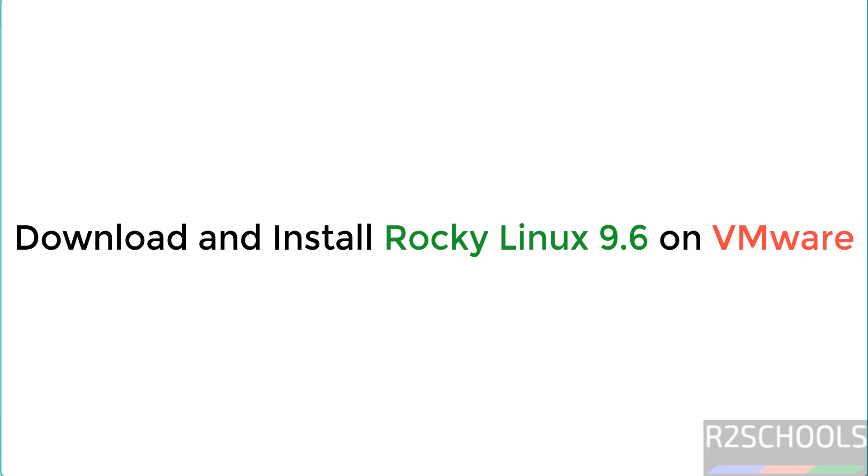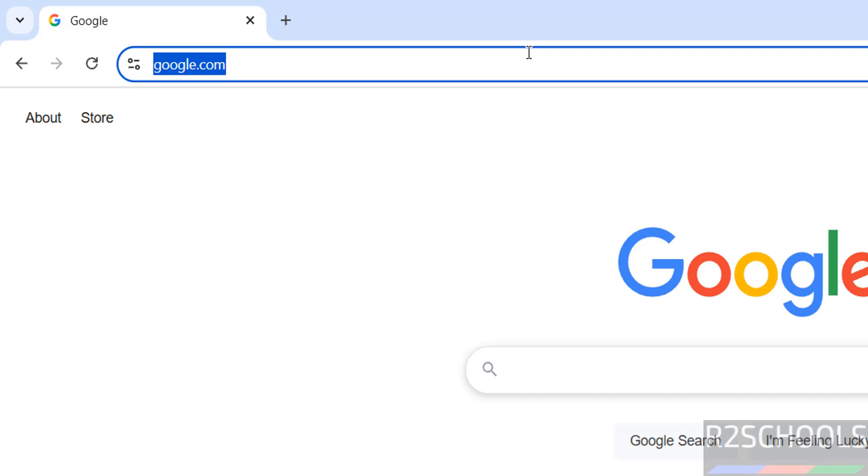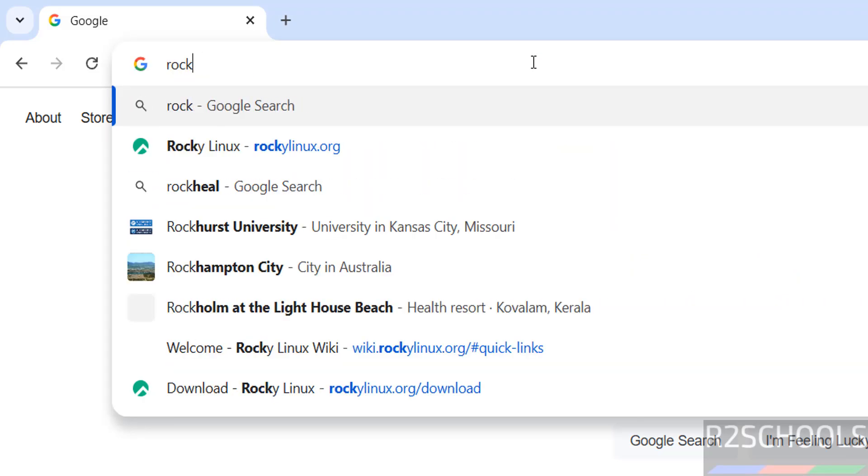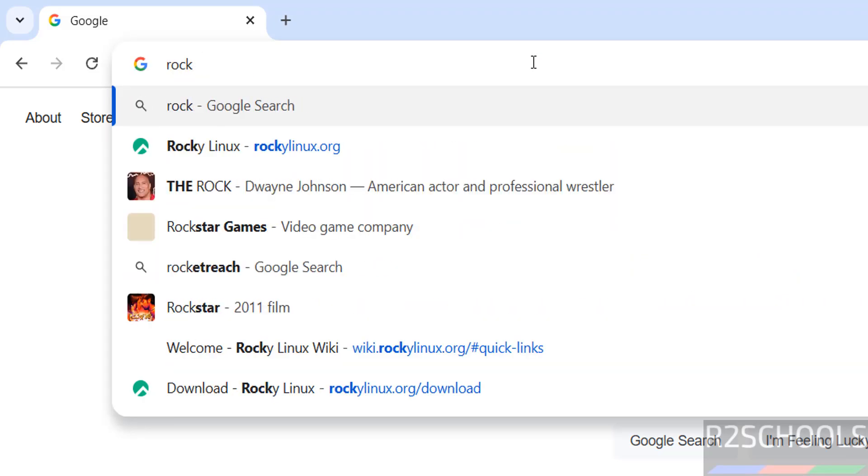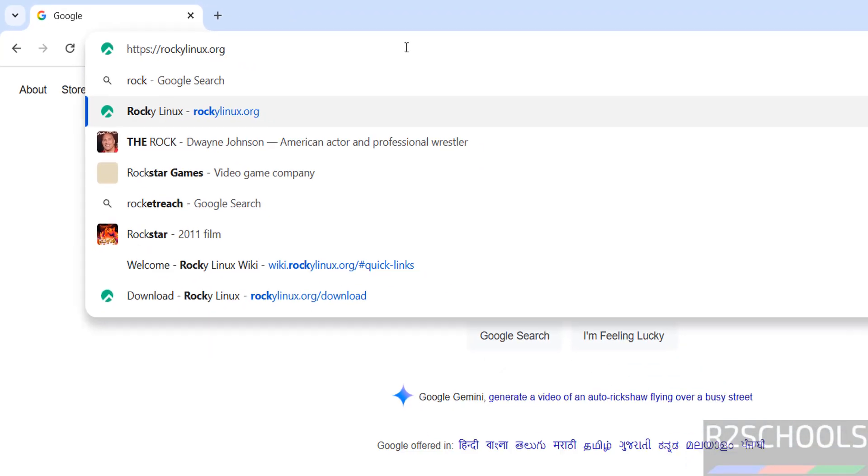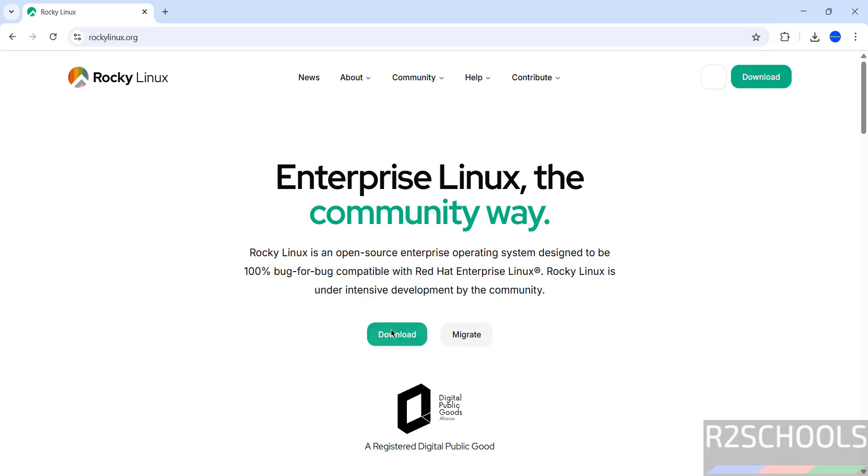First go to Rocky Linux official website and download. Then click on download.